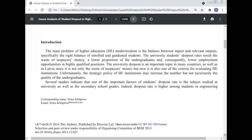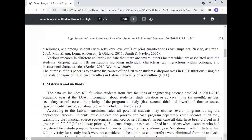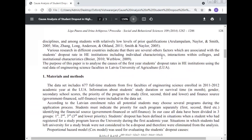Unfortunately, the strategic policy of higher institutions may increase numbers but not necessarily the quality of undergraduates. Several studies indicate that one of the most important factors of student dropout rate is the subject studied at university as well as secondary school grades. Indeed, the dropout rate is higher among students in engineering disciplines and among students with relatively low levels of pre-entry qualification.